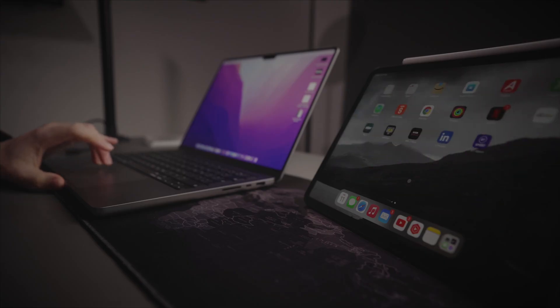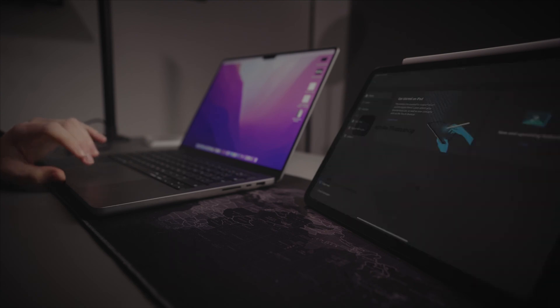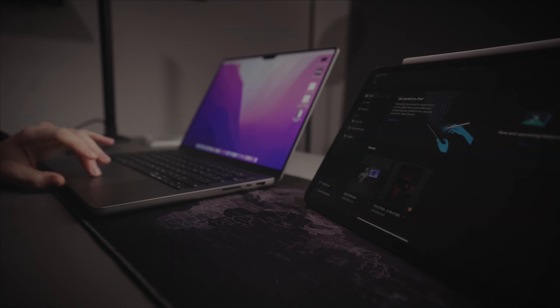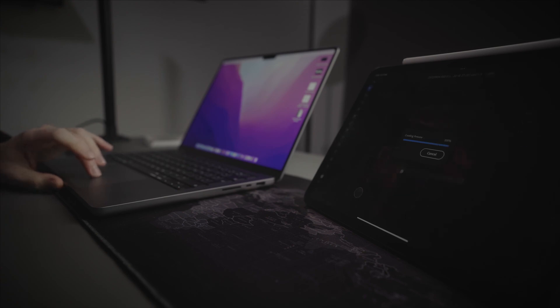It works absolutely brilliantly — there is no lag whatsoever, which I thought there would be given it's all wireless over Bluetooth with two separate devices interacting. But Apple have worked their magic because it is absolutely brilliant.